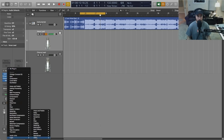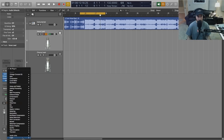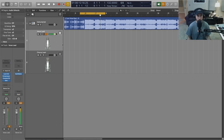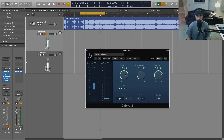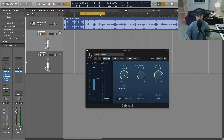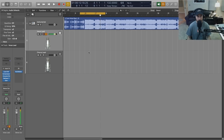I also like to track with a de-esser, just because sibilance drives me nuts, especially in the tracking process. Let's go ahead and put that on here. I just want this to be pretty light, so I'm going to turn down the threshold so we get just a little bit of attenuation on the S's.